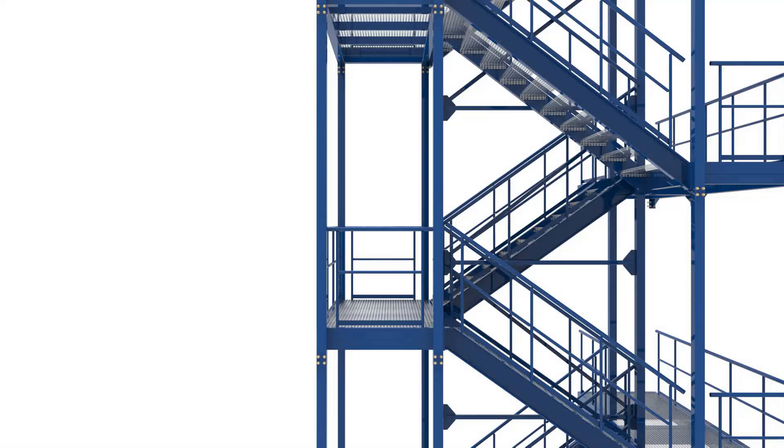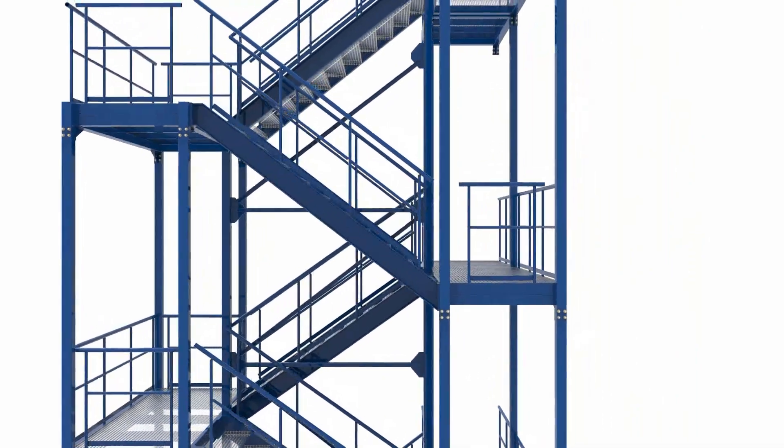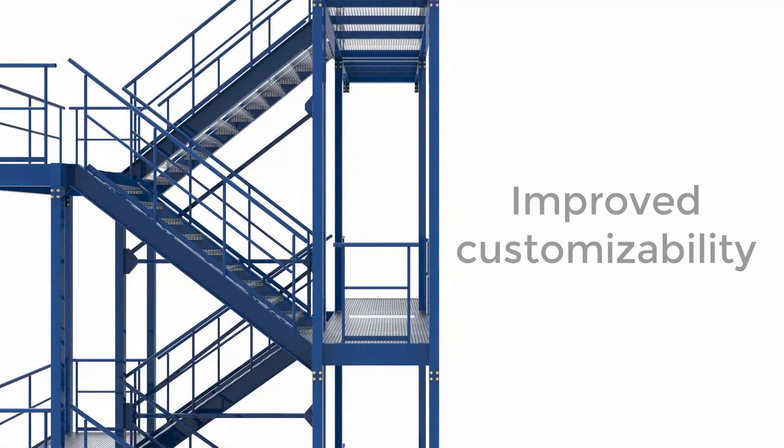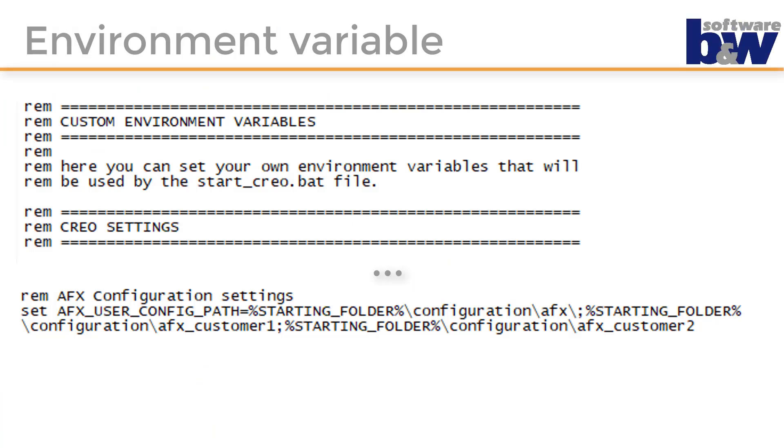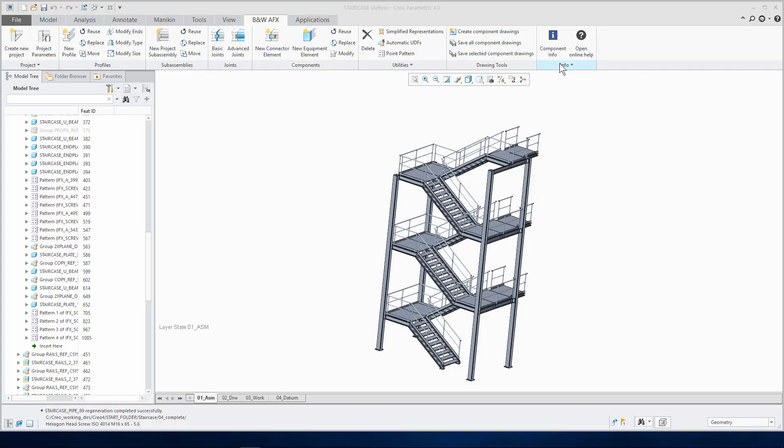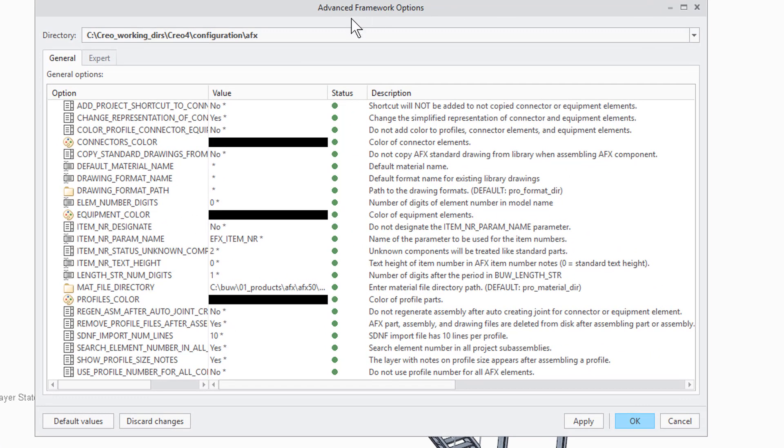Next up I want to show you the possibility to manage different configurations. It is now possible to use multiple configuration paths with the use of the environment variable AFX user config path. With this you can create different configurations for different customers or projects and quickly access them with the new options dialog.